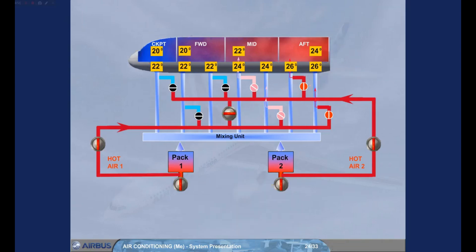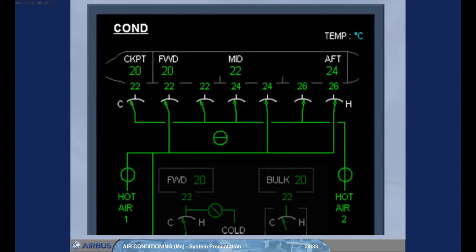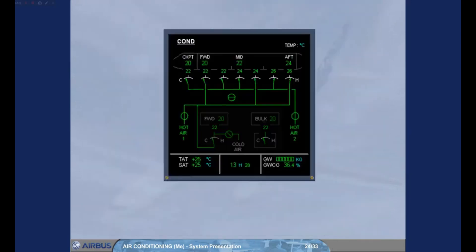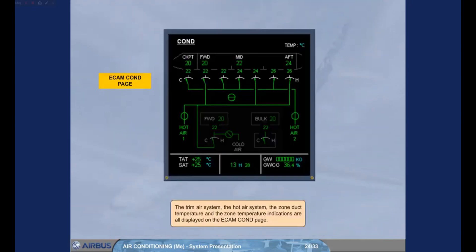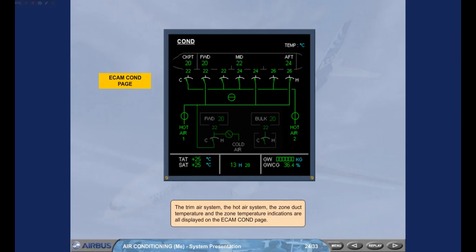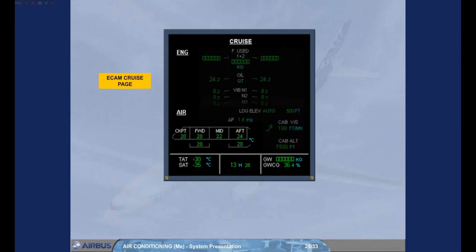The trim air system, the hot air system, the zone duct temperature, and the zone temperature indications are all displayed on the ECAM conditioning page. The ECAM cruise page also displays the zone temperature indications.